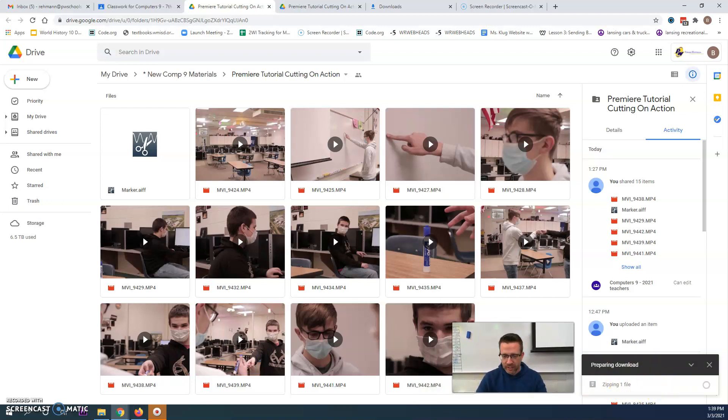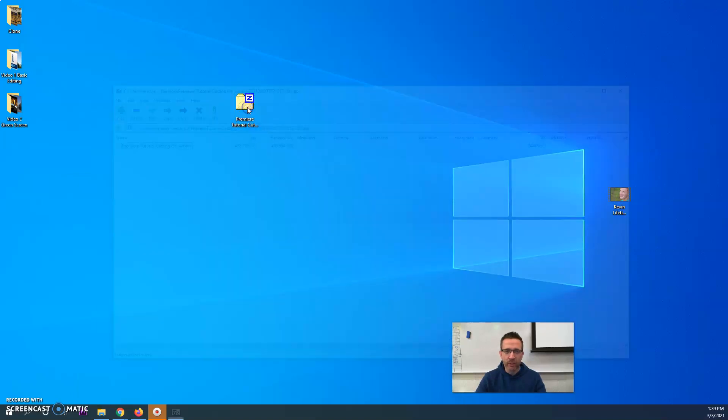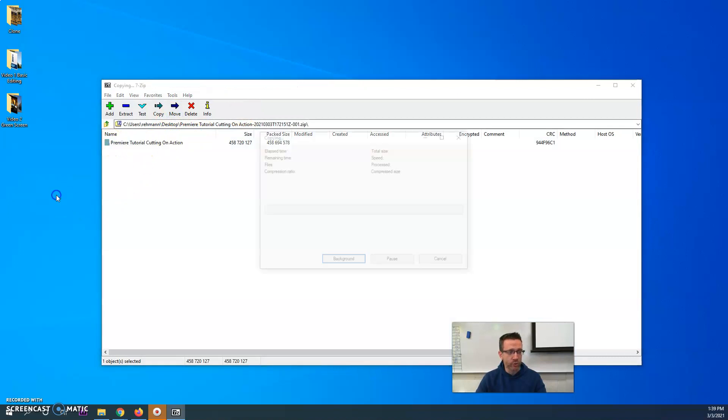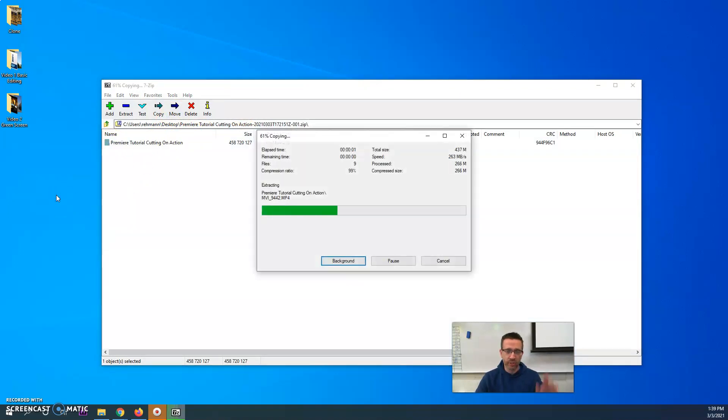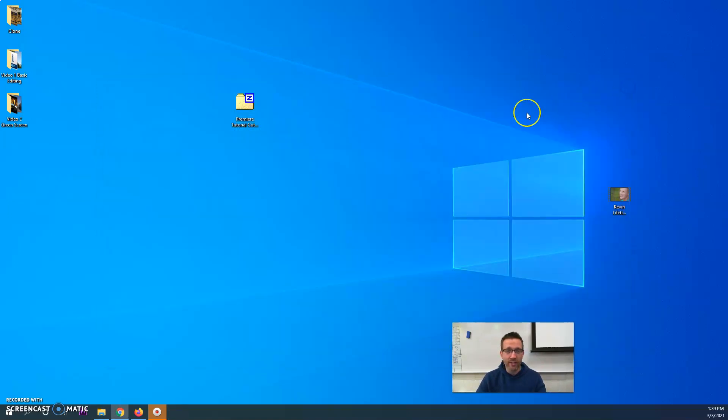Once it downloads, let's pretend this is my downloads folder, it'll have this little Z on it. To bring it into Premiere, first open it up, take that folder and drag and drop it somewhere else, or you could do Ctrl+C and Ctrl+V and paste it somewhere else. Otherwise you will not be able to import it into Premiere, which is a problem.